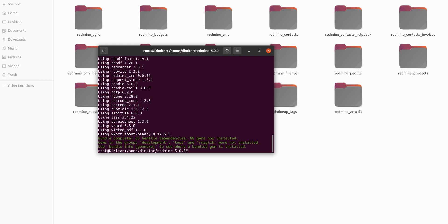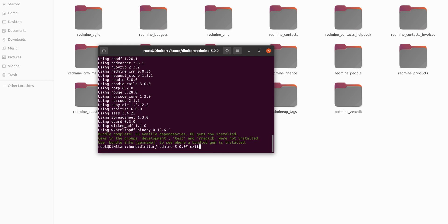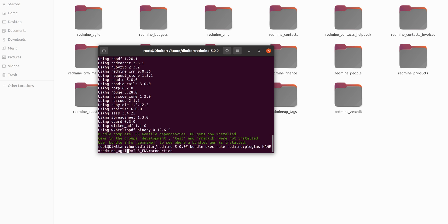The second step is to do the migration. It is very important that here on the name you have to set the correct plugin.